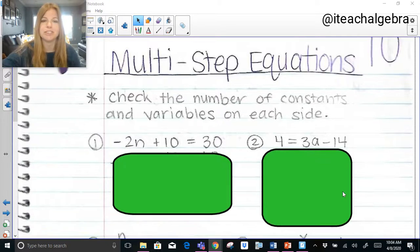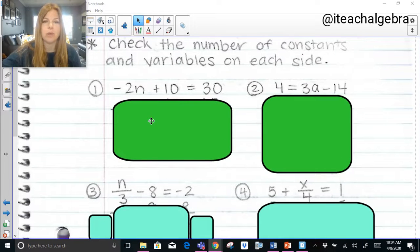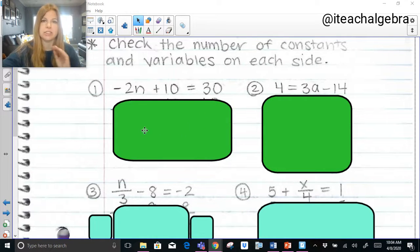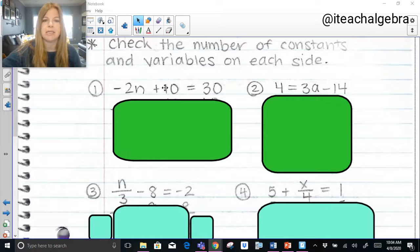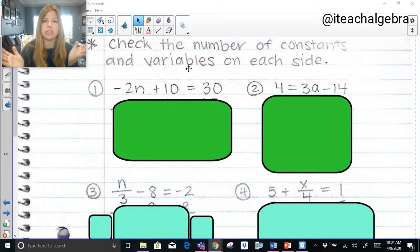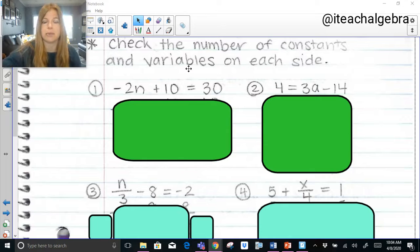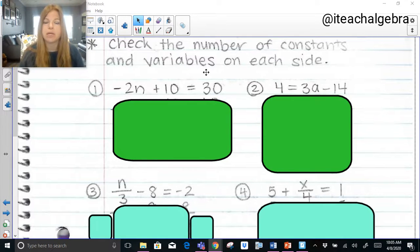So I've got a bunch of problems here. Feel free to pause or just follow right along. Number 1 says negative 2n plus 10 equals 30. What is each term? The negative 2n is a variable term because it's negative 2 times the variable n. The 10 is a constant, and 30 is a constant. What do I have on both sides of my equation — constants or variables? You would see that we have constants on both sides: a constant of 10 and a constant of 30. Which constant do I need to remove? Do I remove the 10 or the 30?